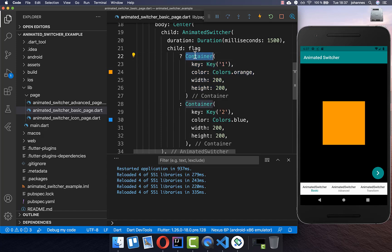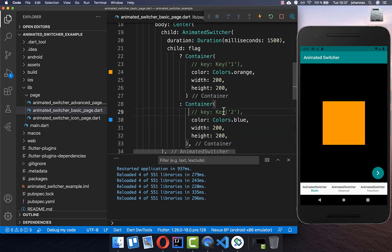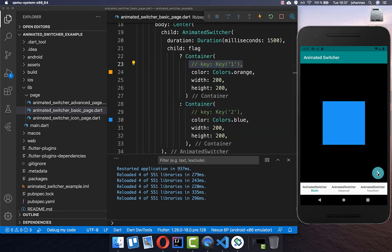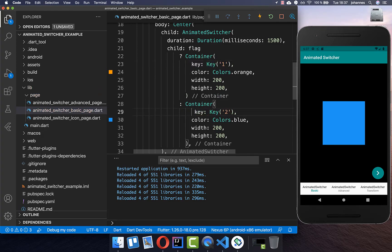However, you always need to supply a key for each widget inside the AnimatedSwitcher. If I remove the keys and click the button, there is no animation — the widget appears immediately. It's always important to have the key, otherwise the animation won't work.